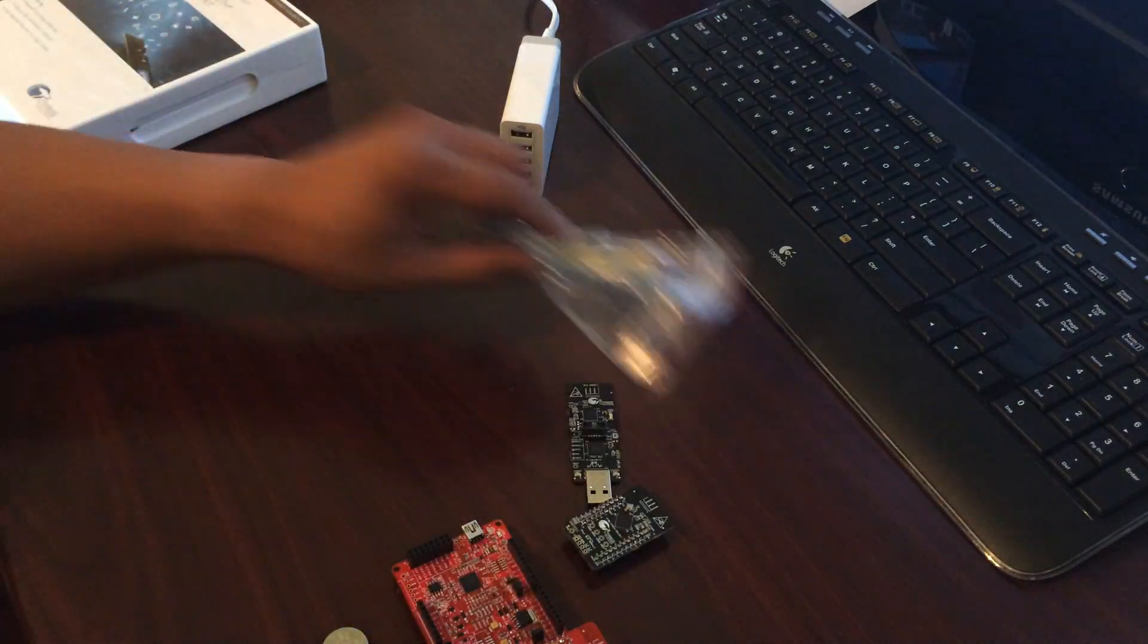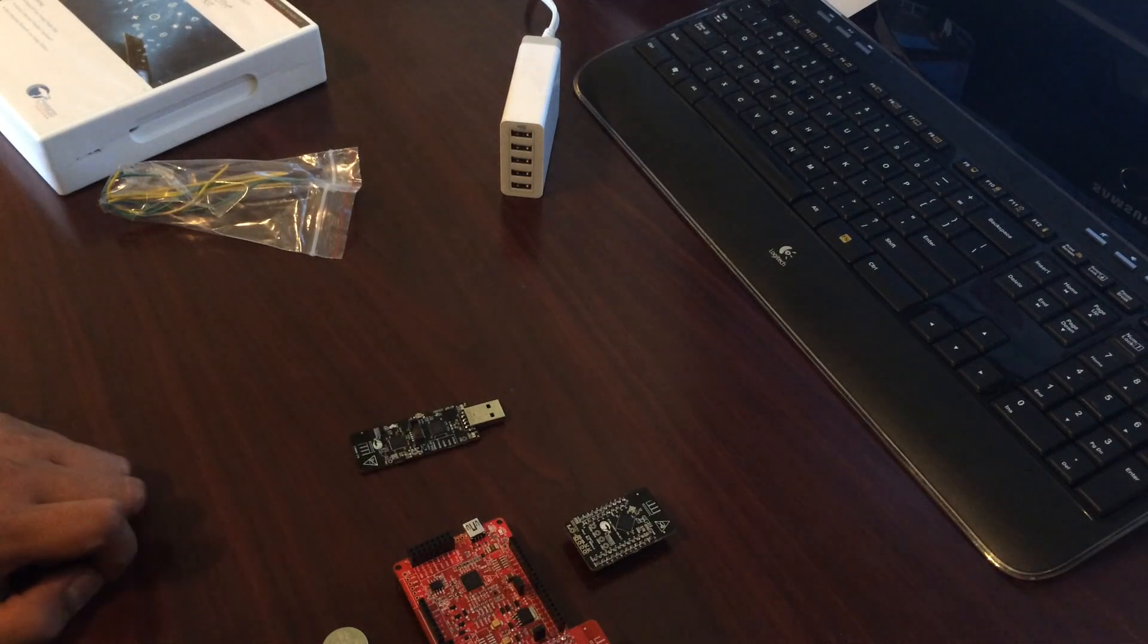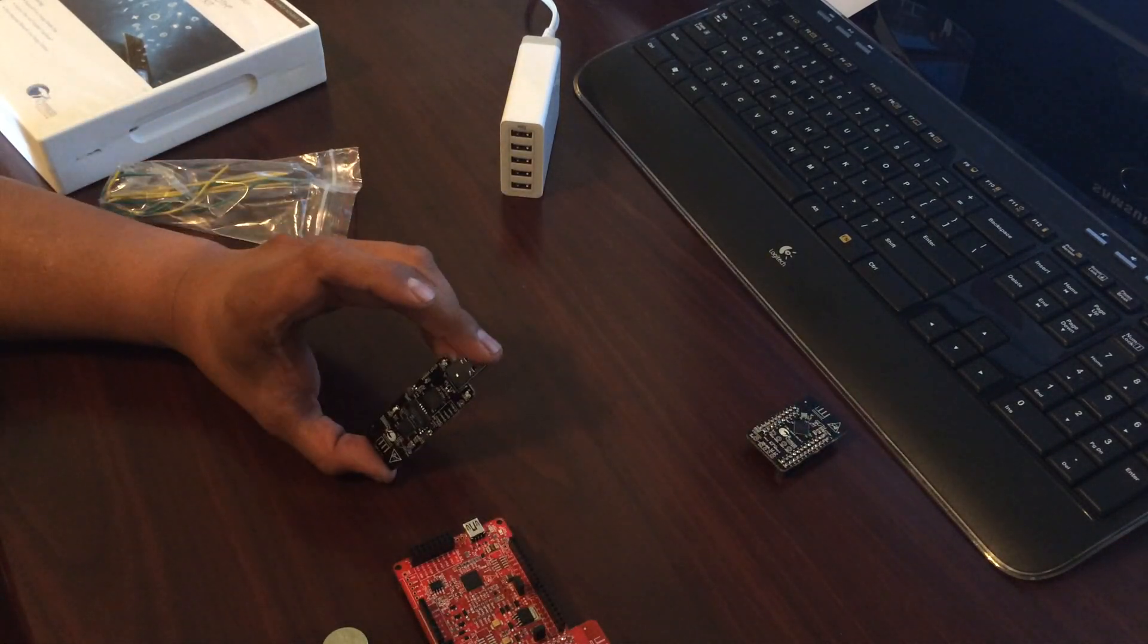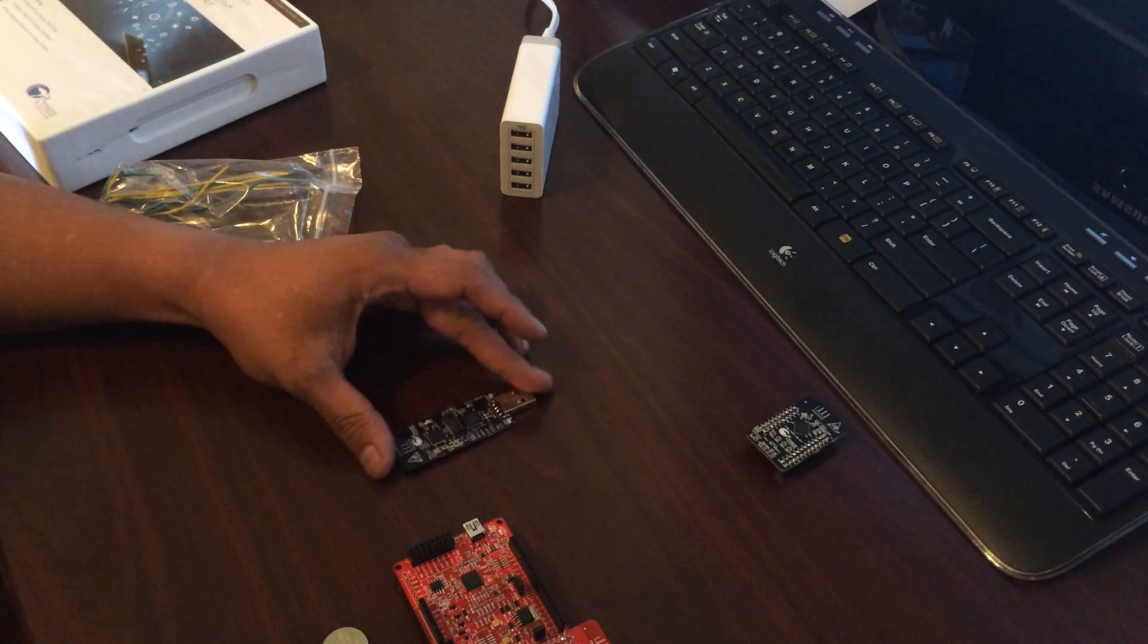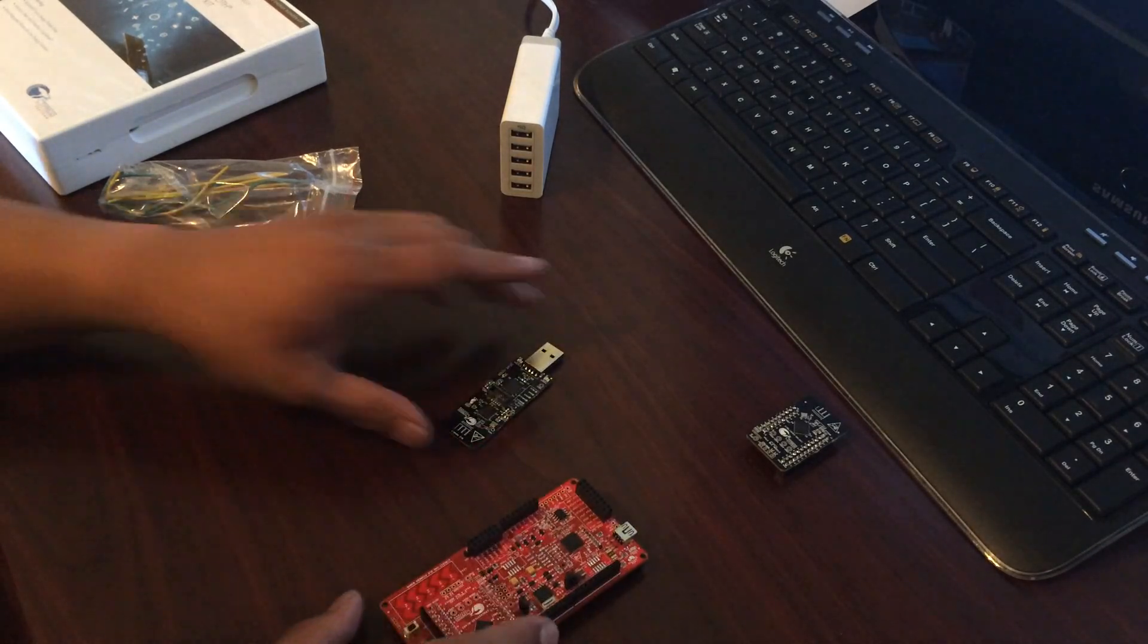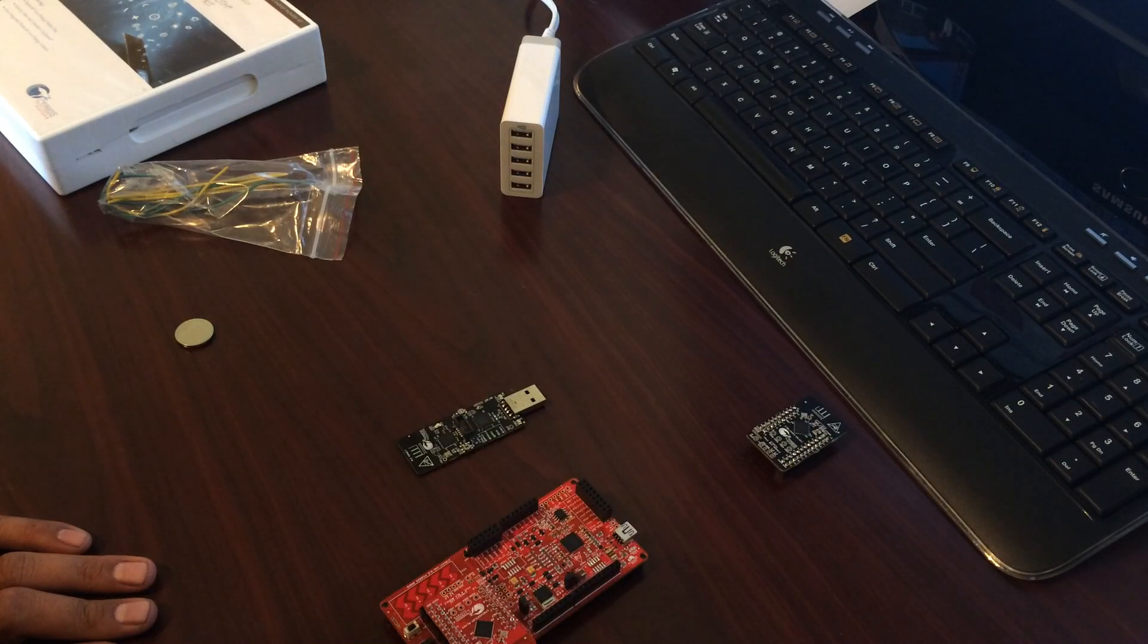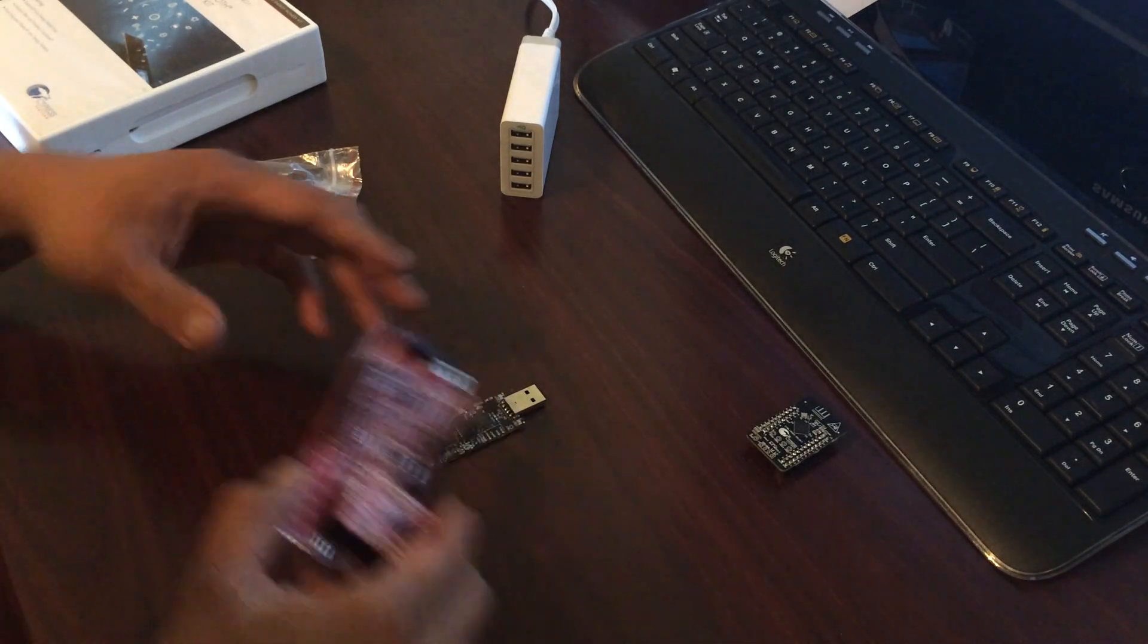Out of the box, the module should be already programmed. This particular module will be a central device and this one will be a peripheral device using a CapSense example on dimming and turning on and off an LED on this board.